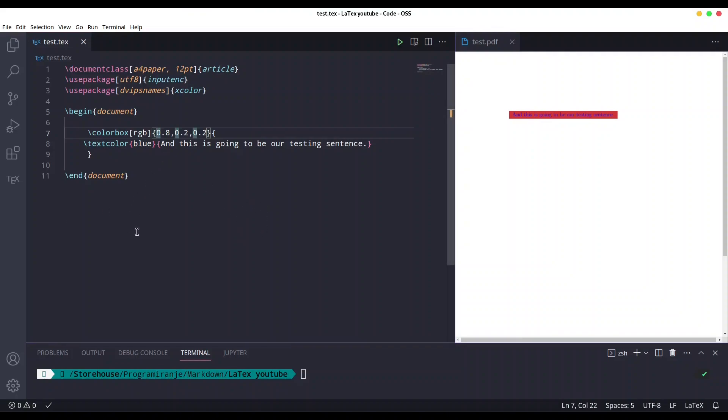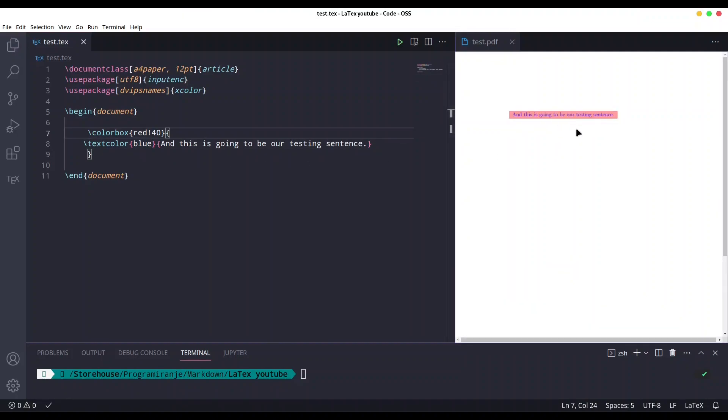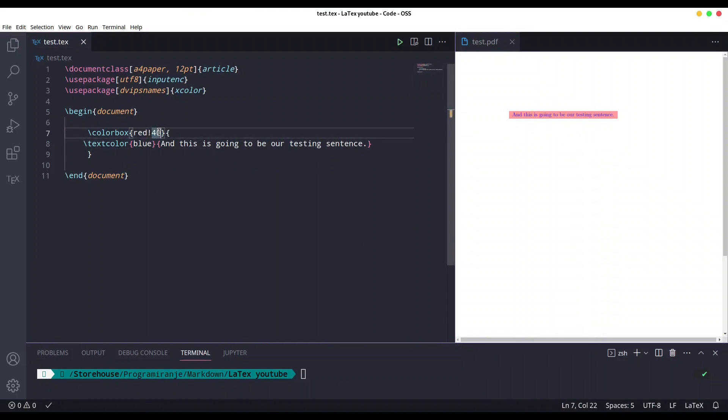Now I would like to show you another way to define your colors, so I'm just going to remove this part for RGB. I'm going to say red exclamation mark 40. If I save this, you see we have something like rose color. What this exclamation mark 40 means is that we are going to use custom color that is only 40 percent red.